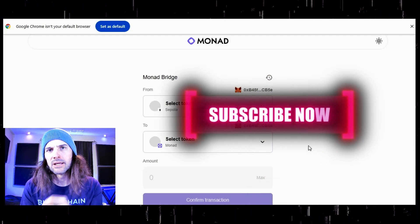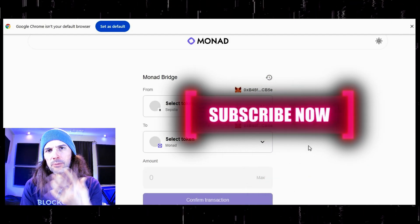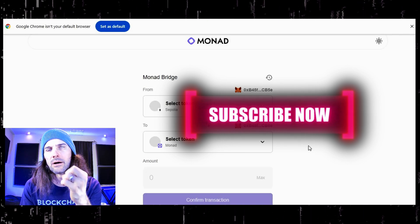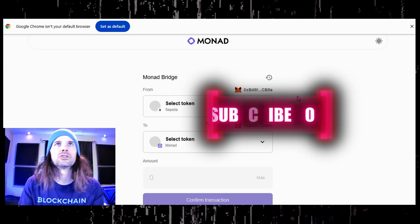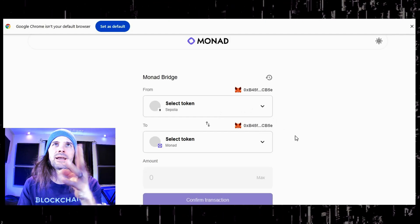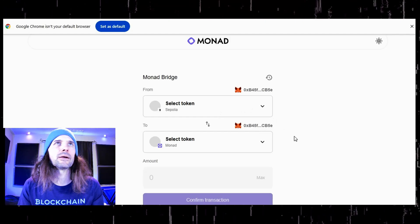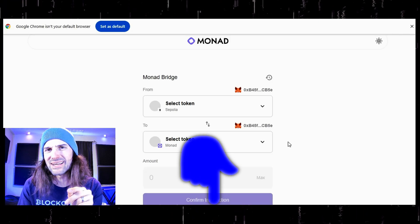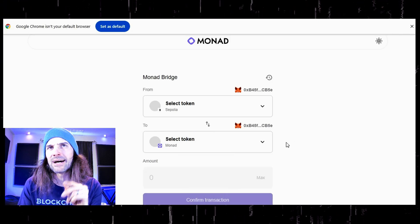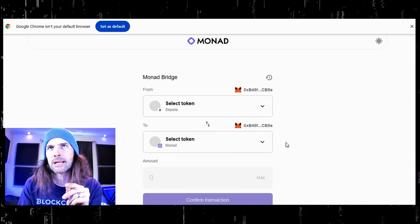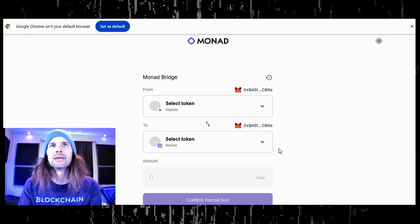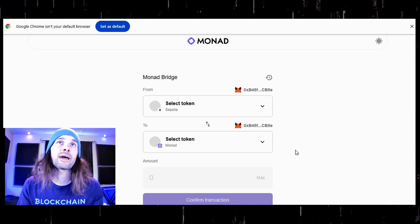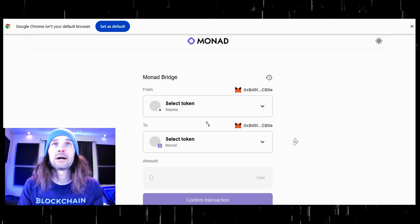Be sure to hit that subscribe button and click like — it helps support my channel and is much appreciated. Alright, let's go ahead and get started. This is the Monad bridge right here. I have a link to this in the description below. Everything I am talking about in this episode will have a link, and I also have timestamps so you can jump around if you need to. Right here we have the Monad bridge.